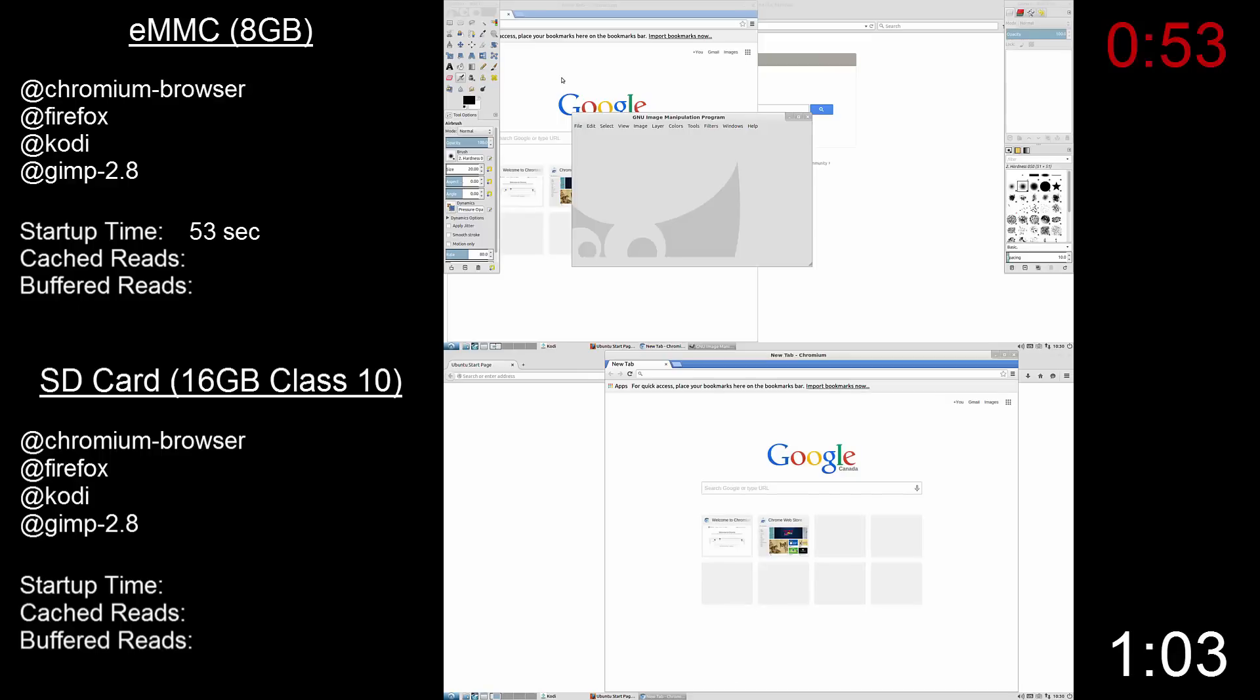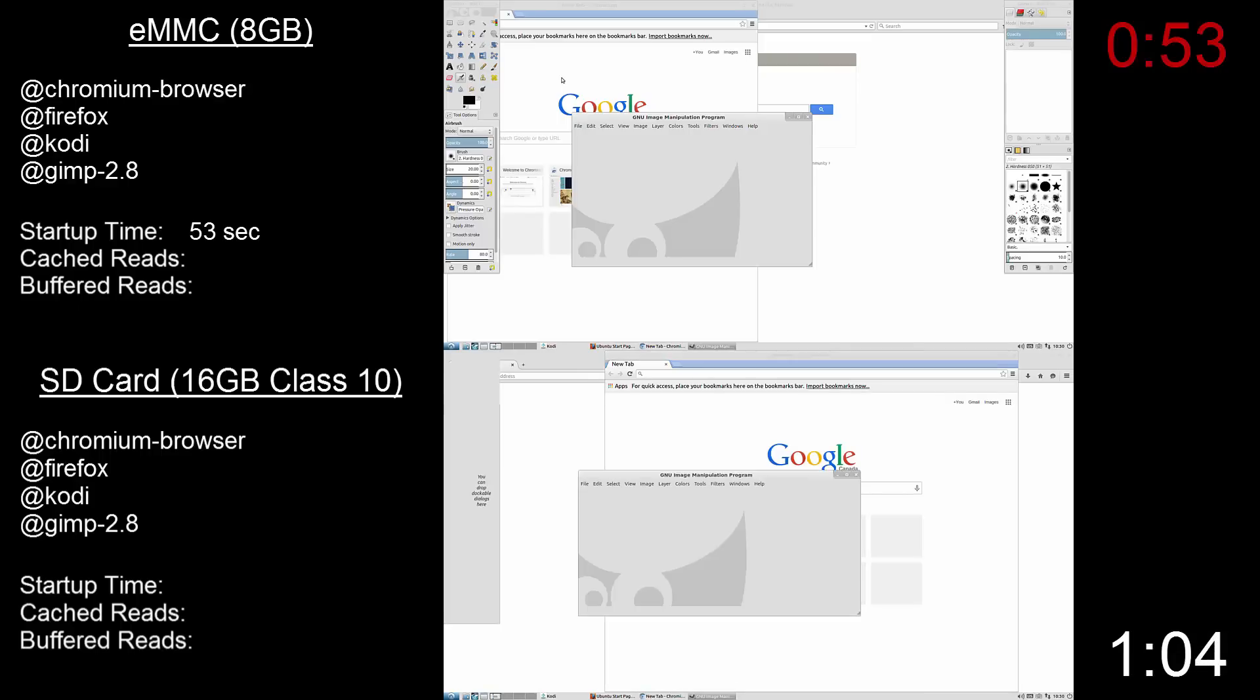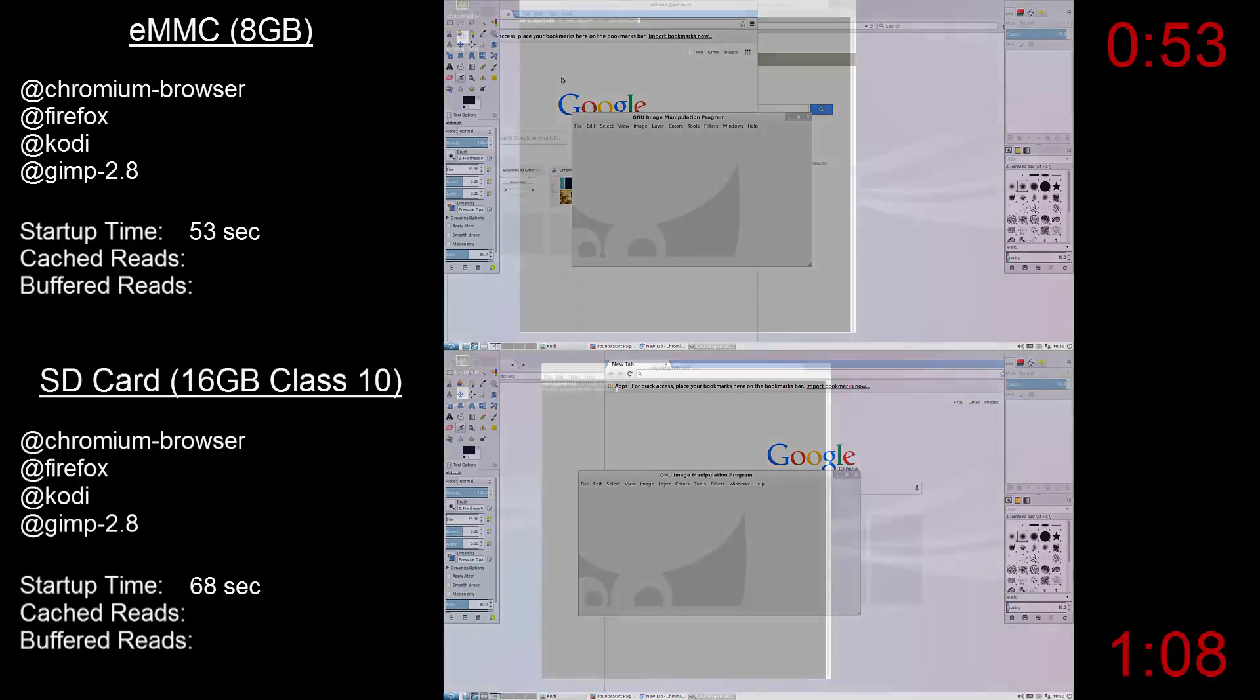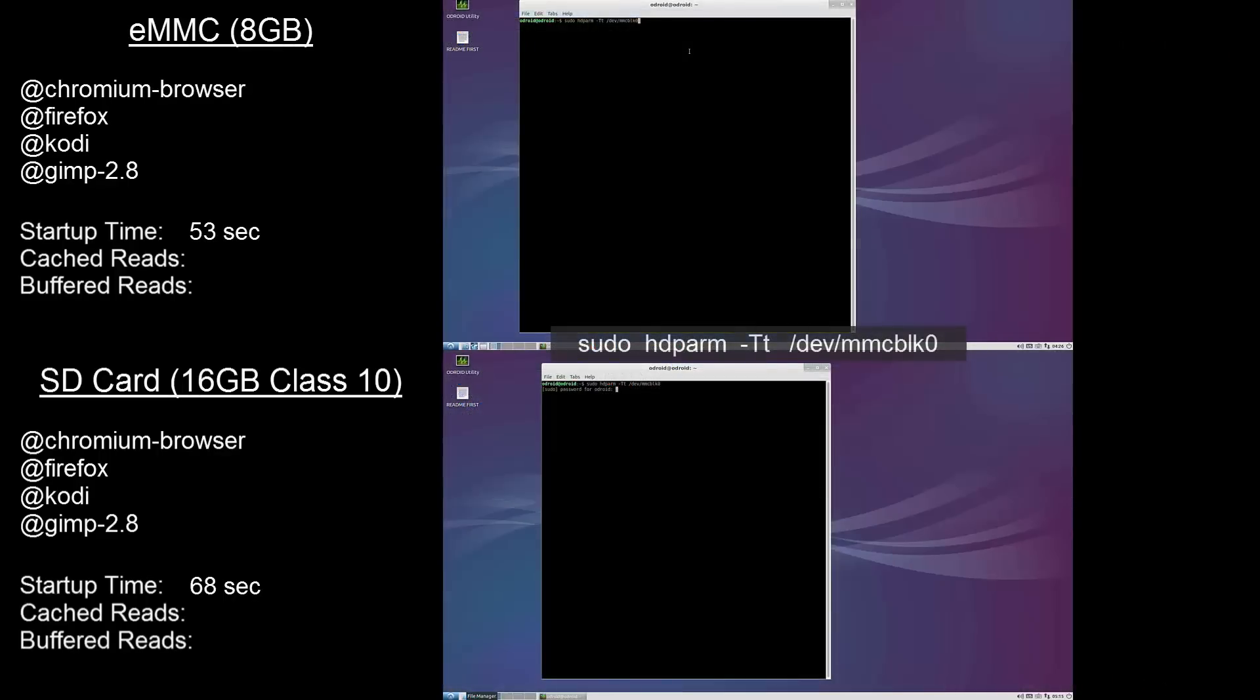So that covers startup times, and it's worth noting that this is one of the quicker boots by the SD card with some coming in at 1 minute 20 or longer. The eMMC proved to be a lot more consistent in this regard with most coming in below the 1 minute mark.